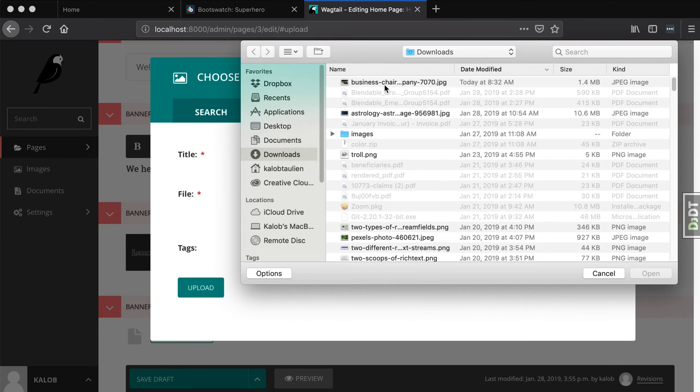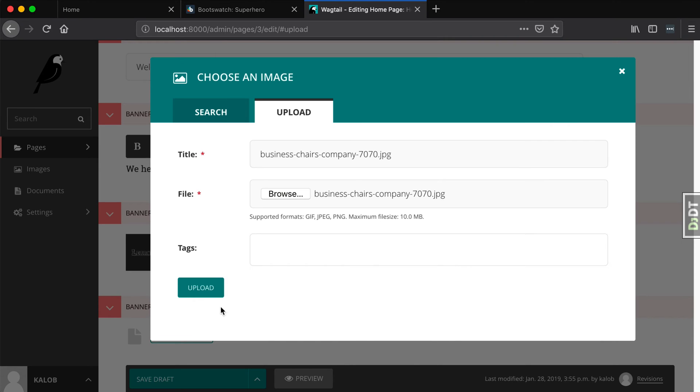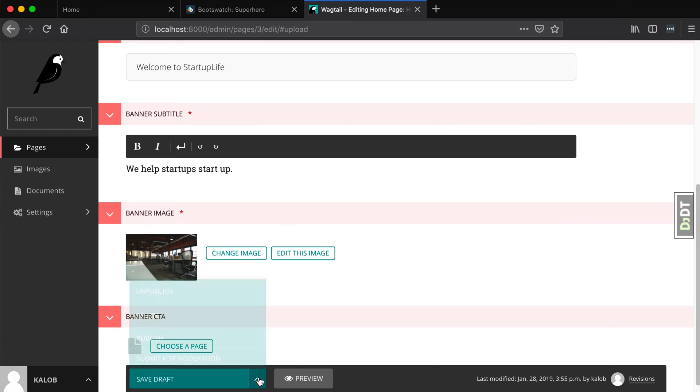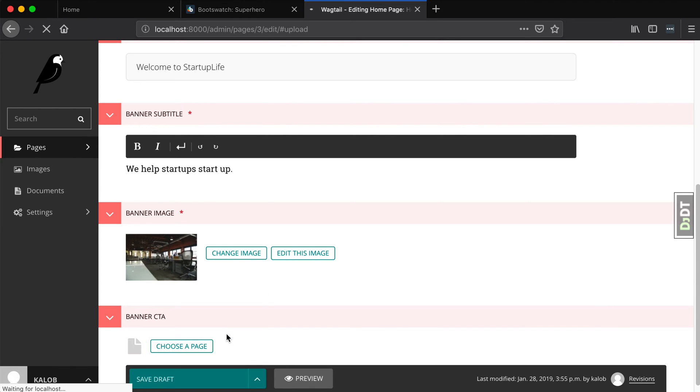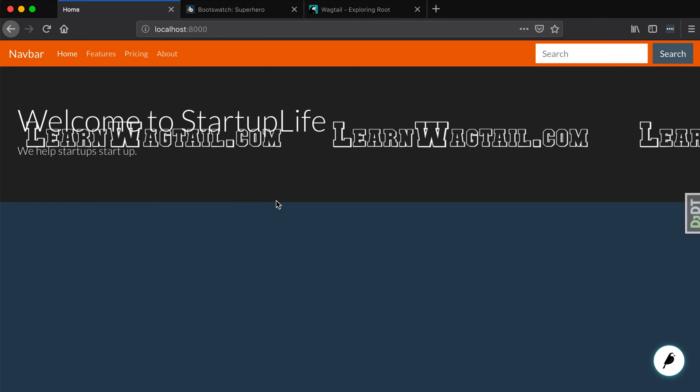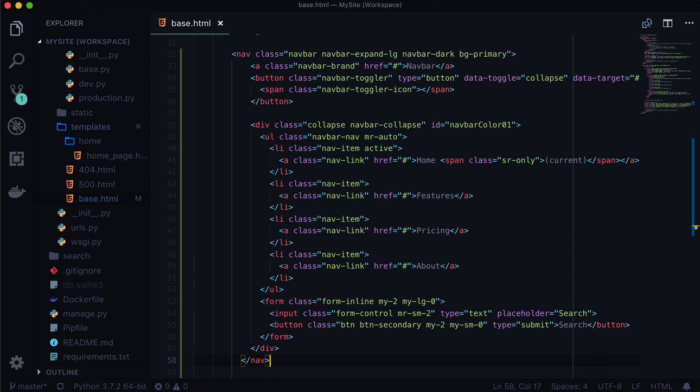Now the image I'm going to choose I got from pexels.com. It's a fairly large image, it's 1.4 megs. Because it's localhost it's probably fine, but in production you never want to use an image for a banner that's almost a megabyte and a half. That's just far too large.